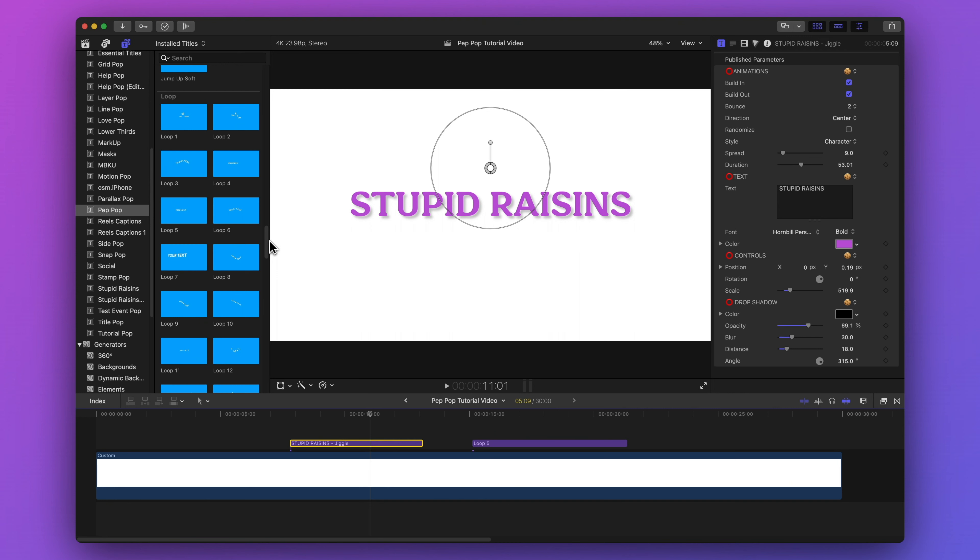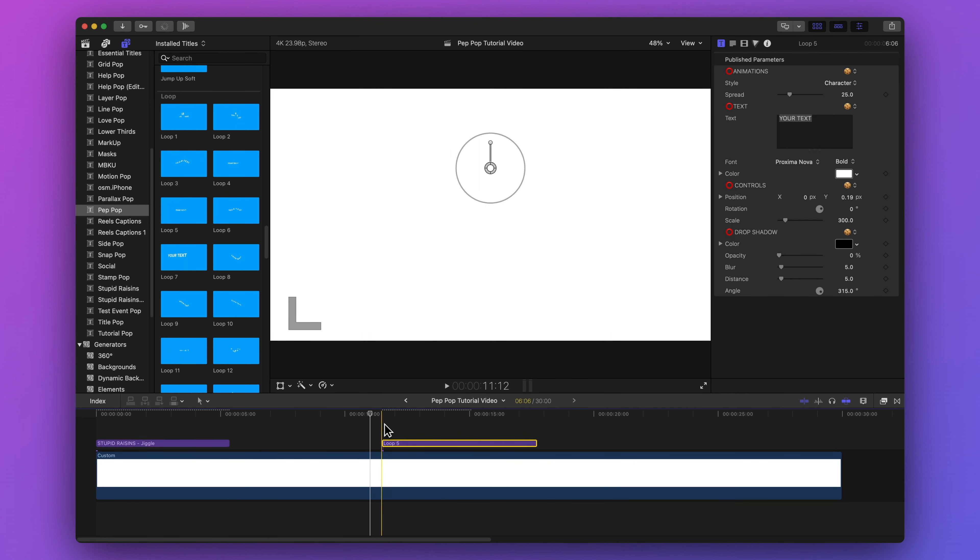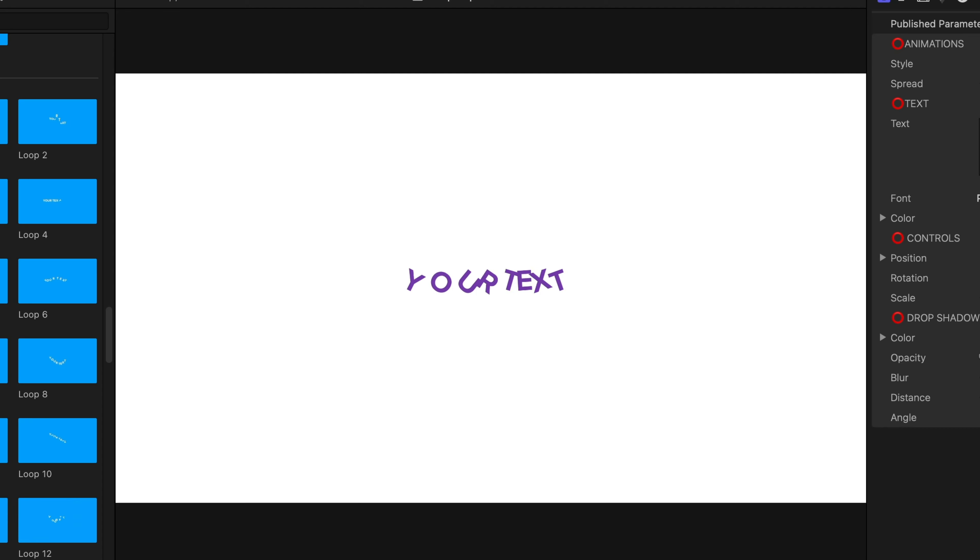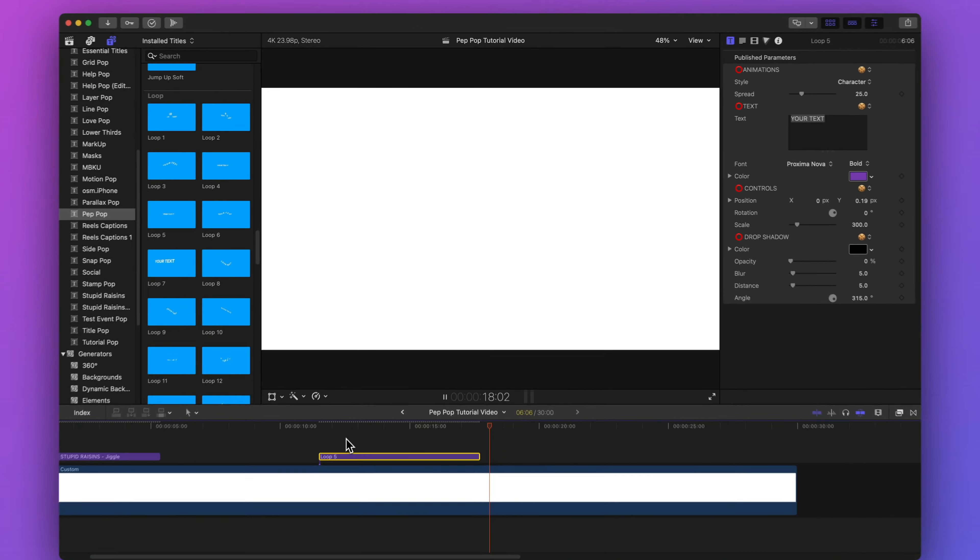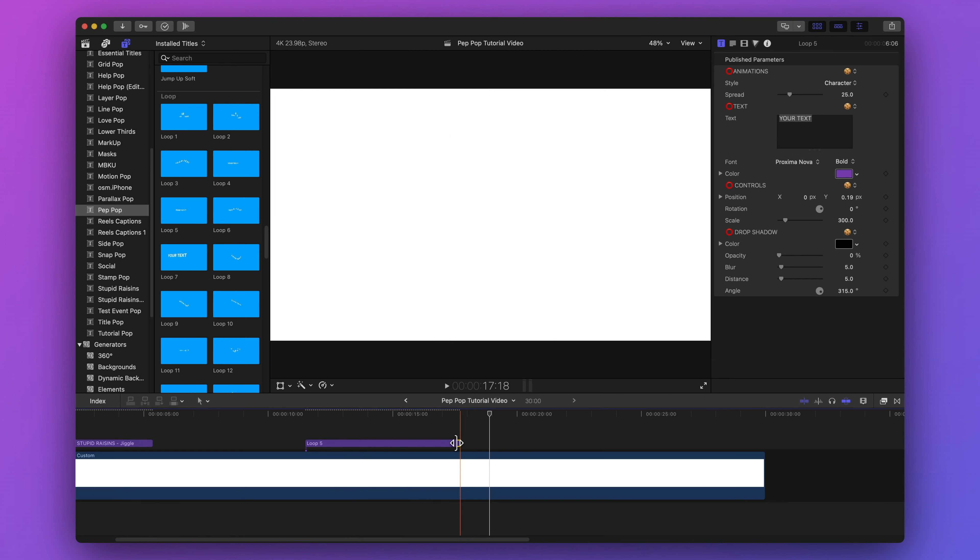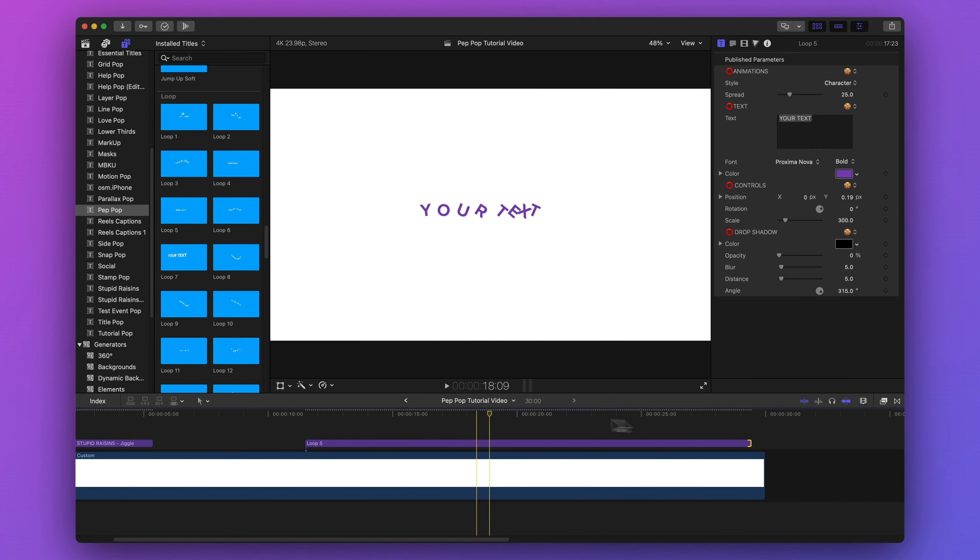And these templates are meant to loop or repeat. I have loop 5 in my timeline and here's what that looks like. The text shifts to the left and then it shifts right back to the right. And this template is designed in a way that if we make it longer, it will loop and repeat that action. So let's make this longer.